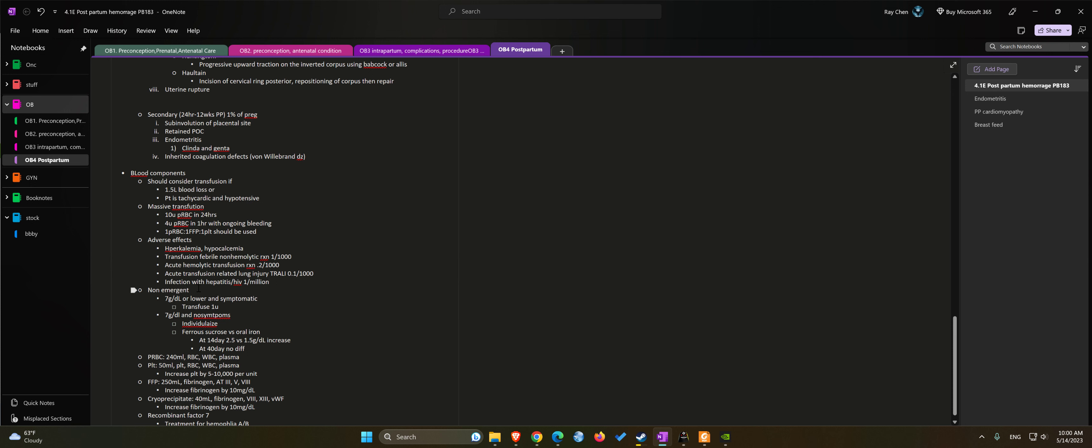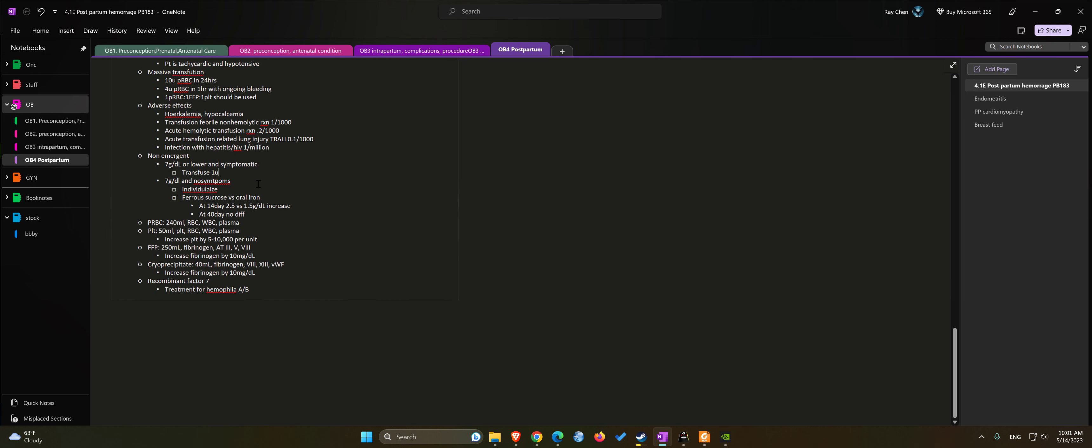If patient has anemia due to blood loss but is stable, we can consider transfusion after the hemoglobin is less than 7 grams per deciliter and the patient has symptoms. We can transfuse one unit at a time. If the patient is 7 grams per deciliter but has no symptoms, we can individualize the treatment.